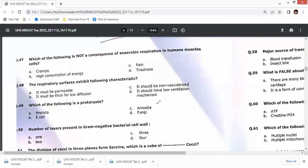Question 47: which of the following is not a consequence of anaerobic respiration in human muscles? Anaerobic respiration causes accumulation of lactic acid, high energy consumption, pain, and tiredness. Cramps can be caused by low blood glucose, dehydration, or electrolyte depletion — so option A can be the answer.